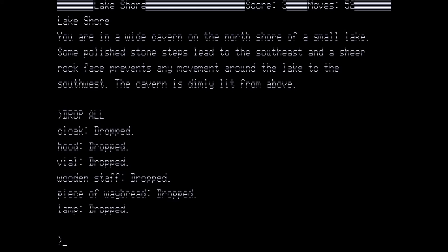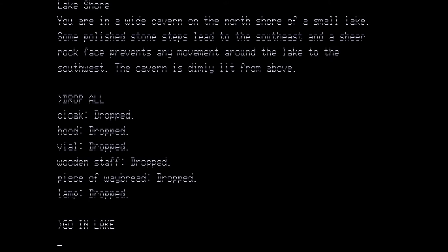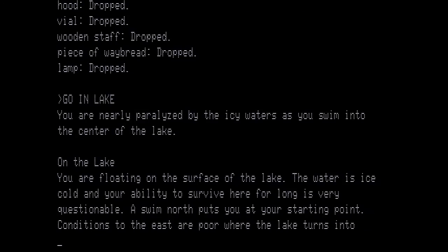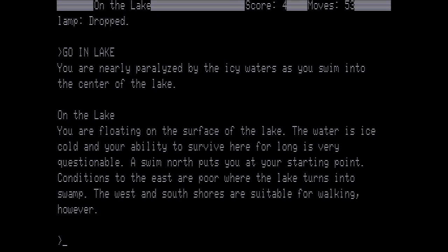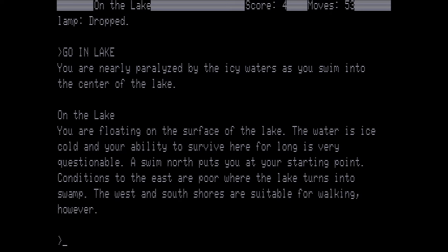Now you may be wondering why we dropped everything. It's because we are now going to go in the lake, and if we were carrying anything we would drop it immediately. Go in lake. You are nearly paralyzed by the icy waters as you swim into the center of the lake. That's where you would drop everything. On the lake, you're floating on the surface of the lake. The water is ice cold and your ability to survive here for long is very questionable. A swim north puts you at your starting point. Conditions to the east are poor where the lake turns into a swamp. The west and south shores are suitable for walking however. We want to go down.